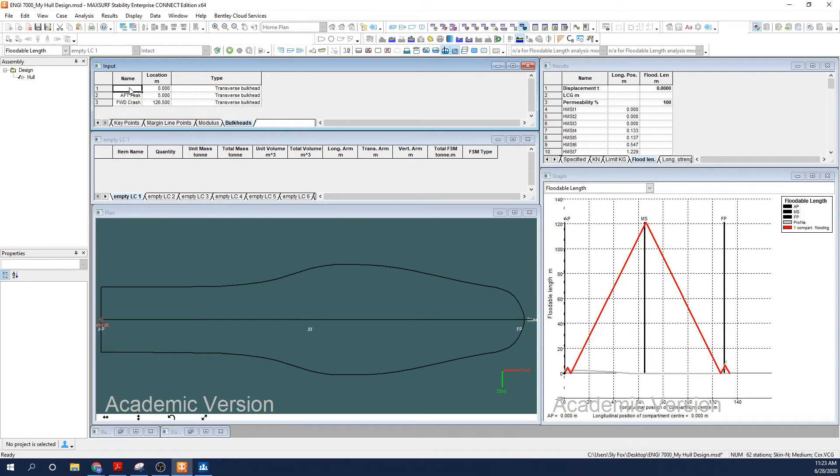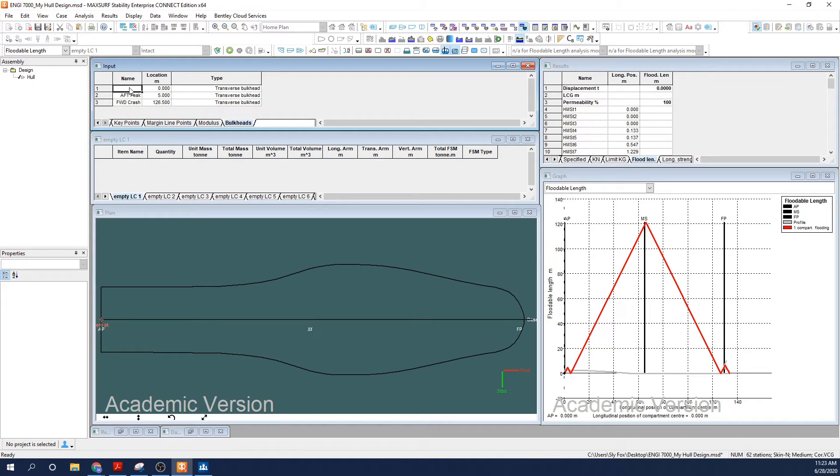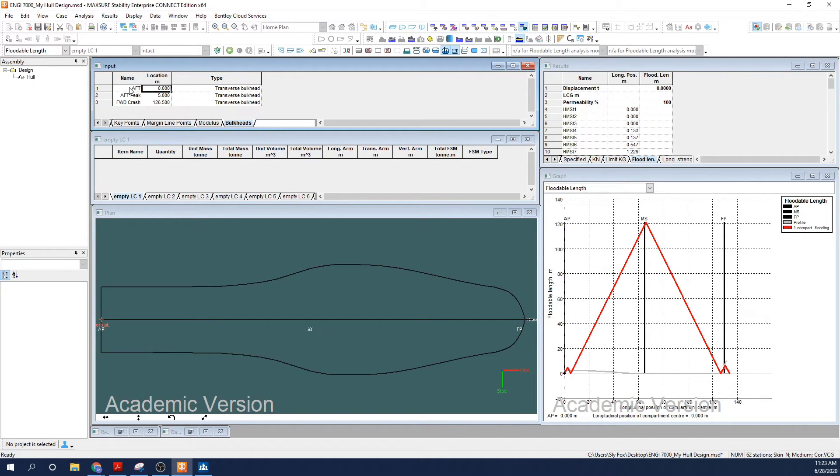Subsequently, for now, I will place one bulkhead approximately through my aft section at 45 meters and the remaining three equally spaced between my remaining length. So let's see, 126 minus 45 is 81 divided by 3 is 27. So let's place them at 72 meters, 99 meters, and 126 meters respectively.